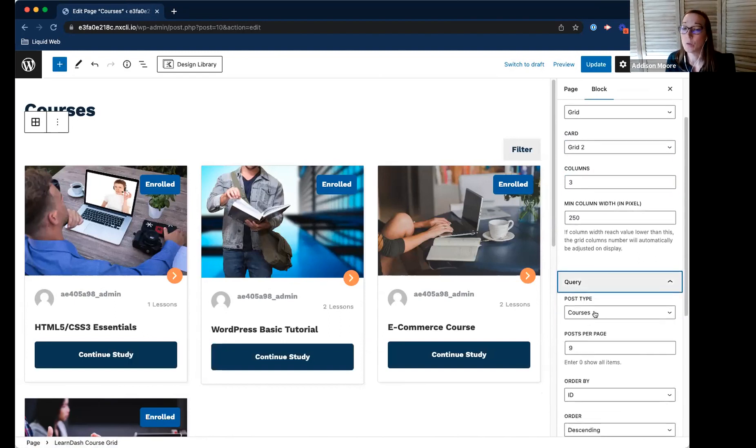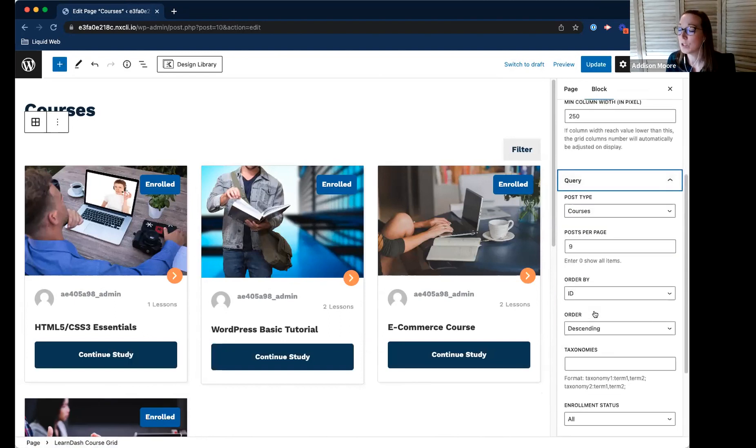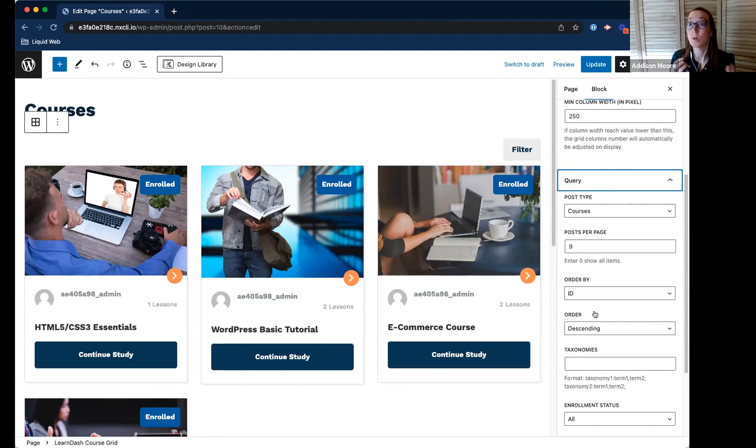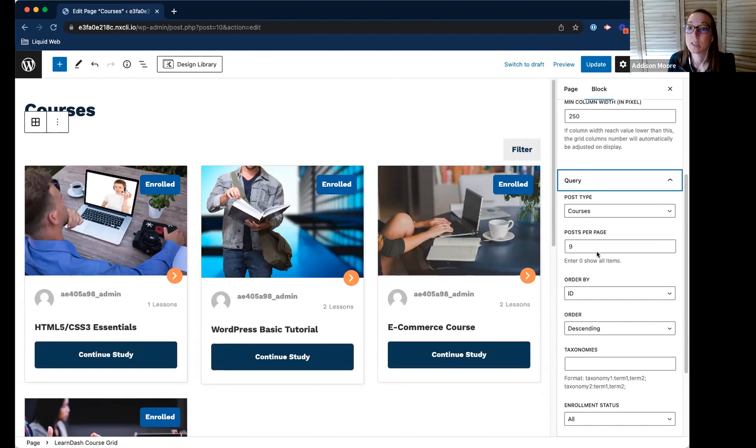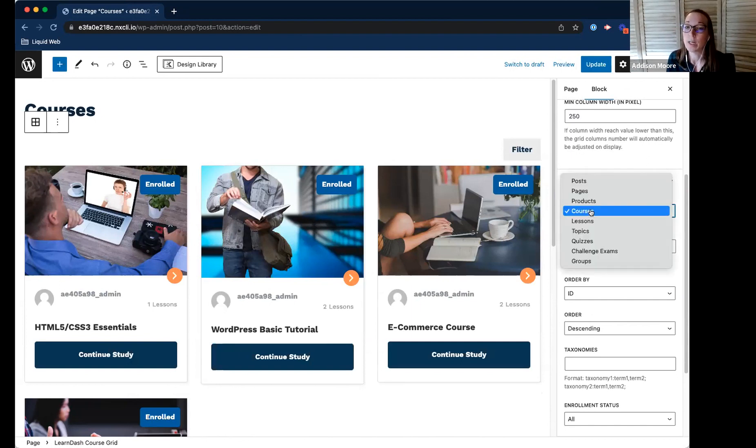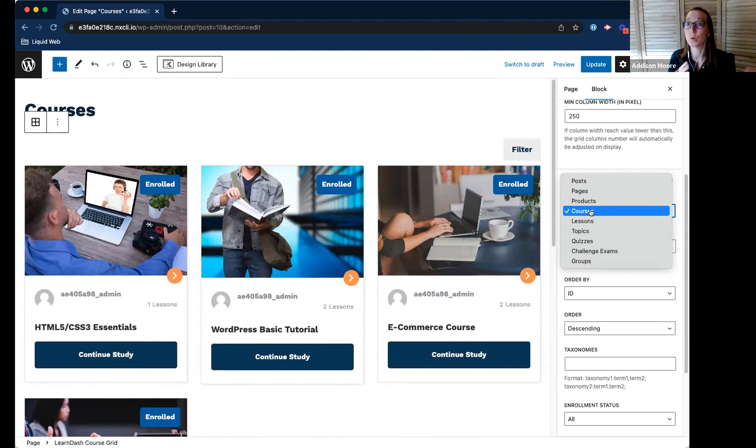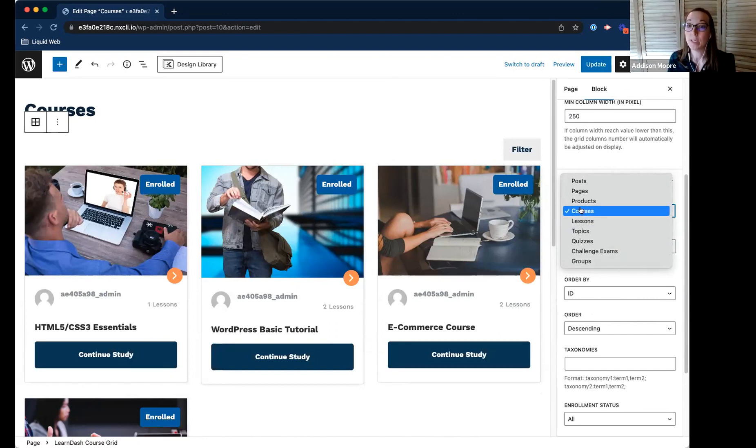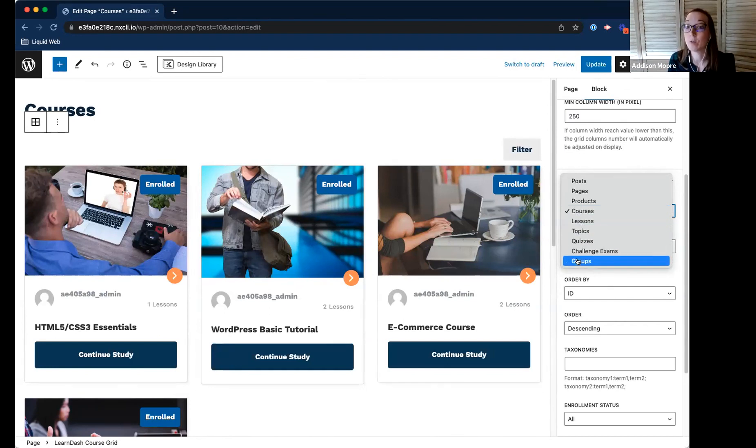I know one of the questions was how do I sort my courses the way I want them to. So there's a couple ways that you can order your courses. First off, if you had groups, you could also use the CourseGrid for your groups. So instead of having a course catalog, you could have a groups catalog.